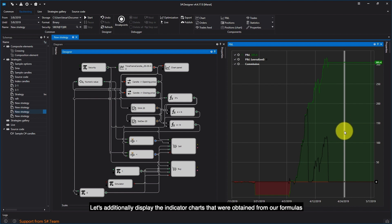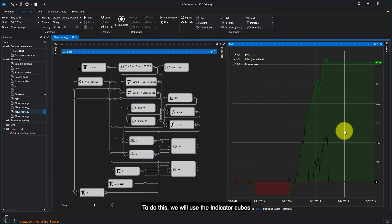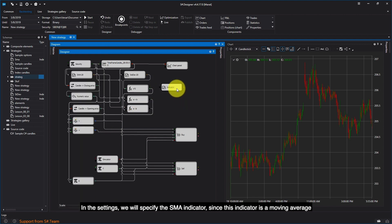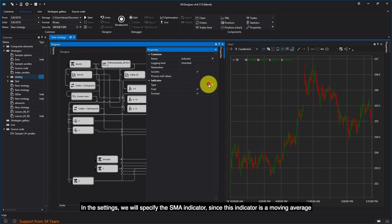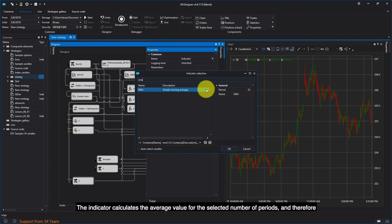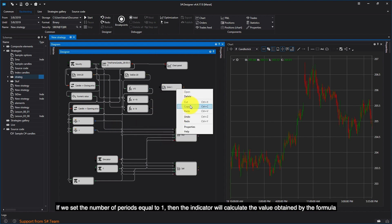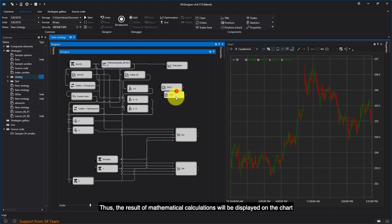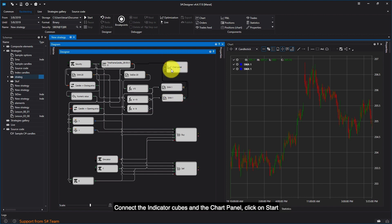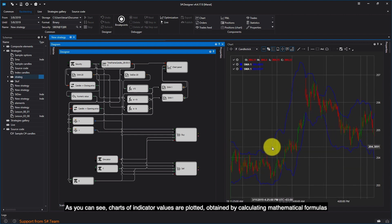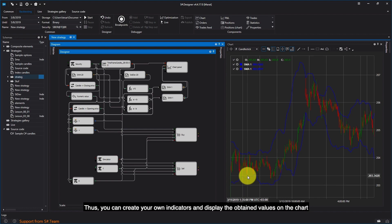Let's additionally display the indicator charts that were obtained from our formulas. We will use the indicator cubes. Select an indicator cube and in the settings, specify the SMA indicator, since this indicator is a moving average. The indicator calculates the average value for the selected number of periods — if we set the number of periods equal to 1, the indicator will calculate the value obtained by the formula. Thus, the result of mathematical calculations will be displayed on the chart. Copy and paste the cube for the second formula, connect the cubes, and connect the indicator cubes and the chart panel. Click Start. As you can see, charts of indicator values are plotted, obtained by calculating mathematical formulas. Thus, you can create your own indicators and display the obtained values on the chart.